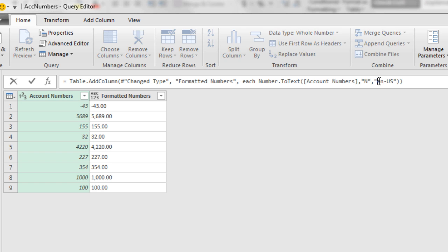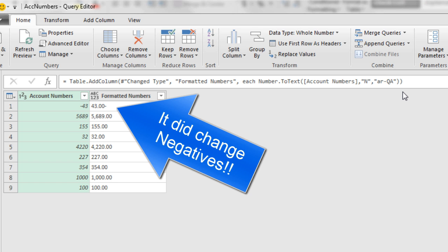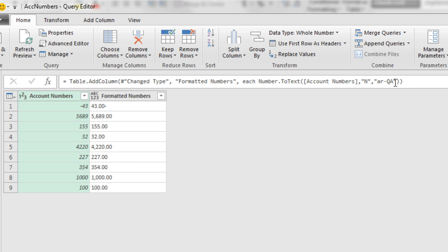If I tried AR for Arabic, dash, QA for Qatar, Enter, it doesn't change anything over here. But I definitely could choose, for example, PL.